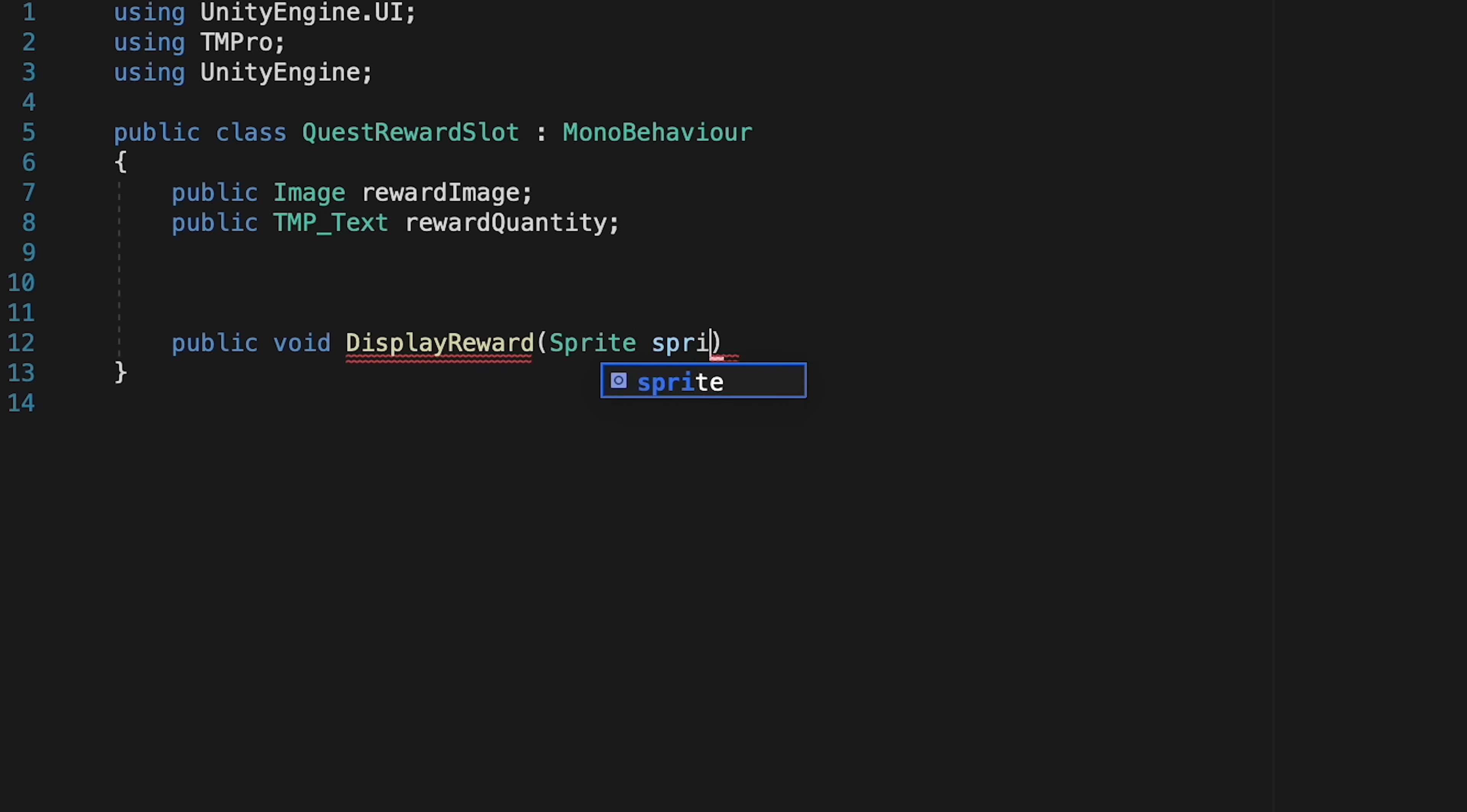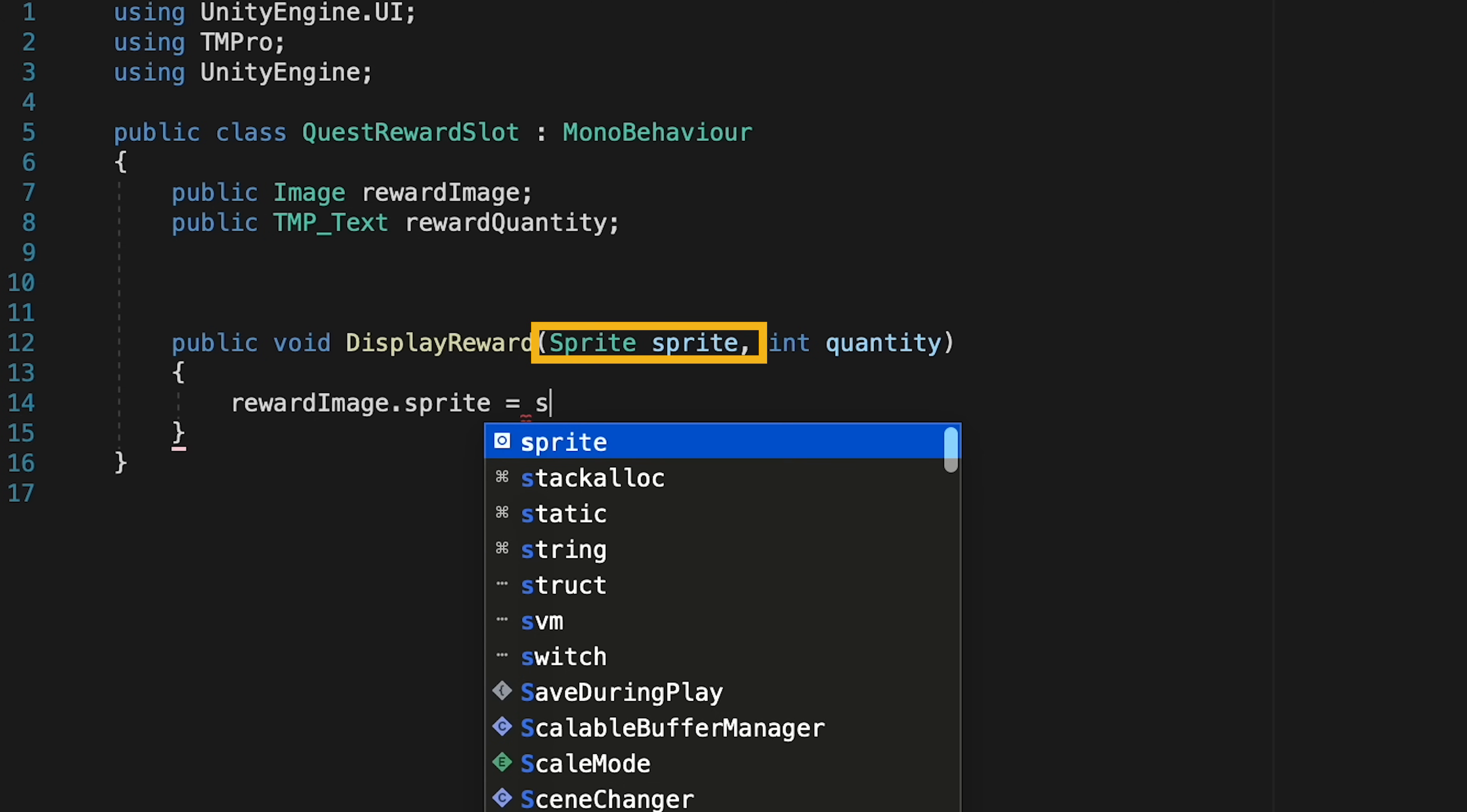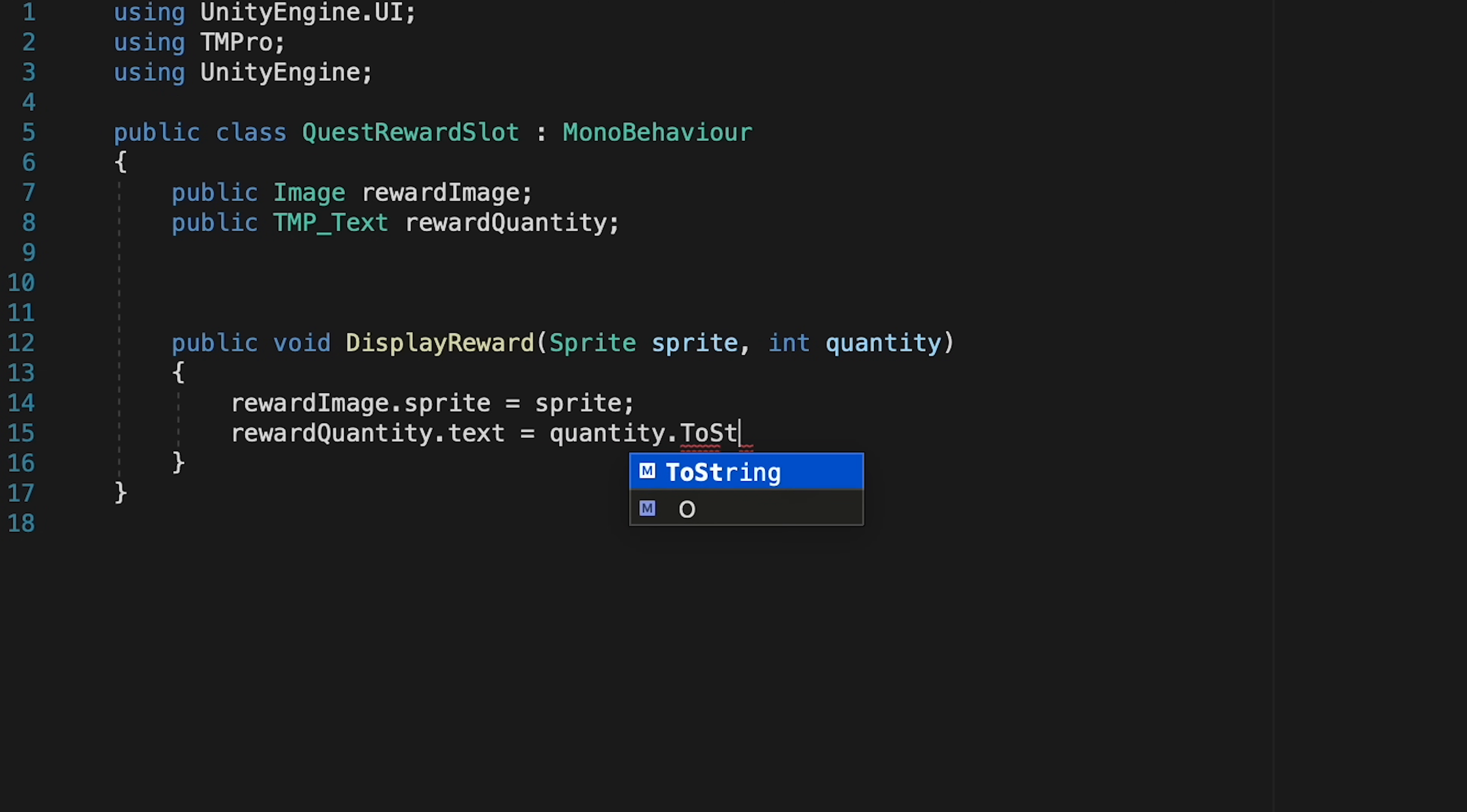It's going to need some information to do that, so it'll take in a sprite. It's also going to take in an integer for the quantity. With that done we can go ahead and actually set our UI. So let's get our reward image and make sure that its sprite is set to the sprite for this reward. We'll then get our reward quantity and make sure that its text is equal to the quantity passed in. However, quantity is an integer and text is a string, so we need to convert it. So let's put dot to string in order to make that work. Alright, that's all done.